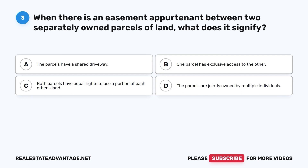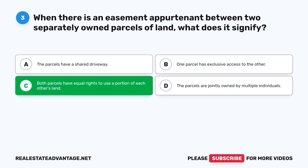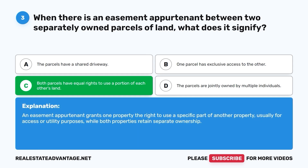Question 3. When there is an easement appurtenant between two separately owned parcels of land, what does it signify? A. The parcels have a shared driveway. B. One parcel has exclusive access to the other. C. Both parcels have equal rights to use a portion of each other's land. D. The parcels are jointly owned by multiple individuals. The correct answer is C. An easement appurtenant grants one property the right to use a specific part of another property, usually for access or utility purposes, while both properties retain separate ownership.